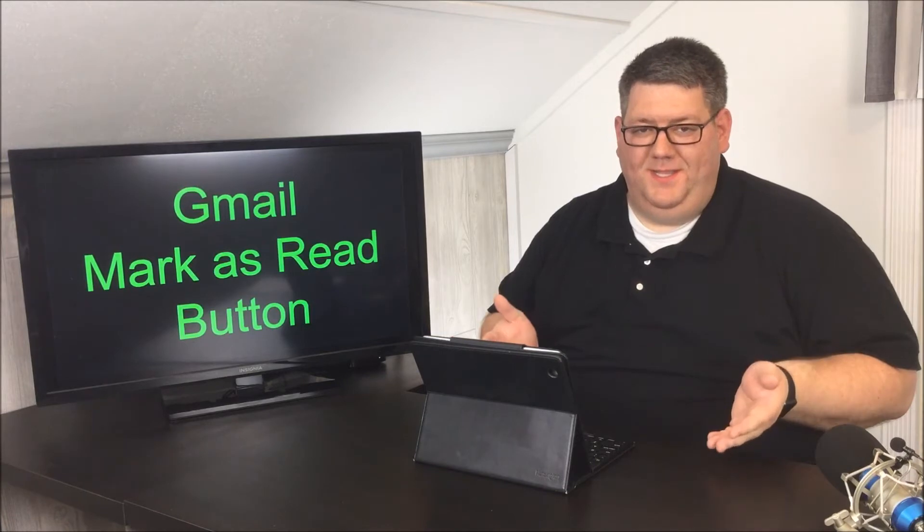So again, this button is very useful if you want to mark messages as read to get rid of that notification, but you don't want to delete them yet in case there's some good information in there for you. So I hope you found this interesting.